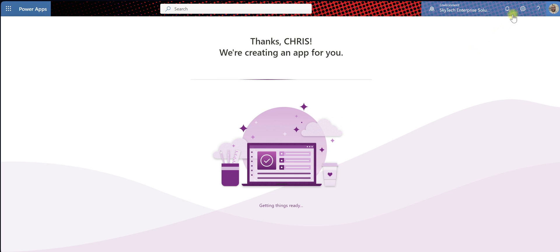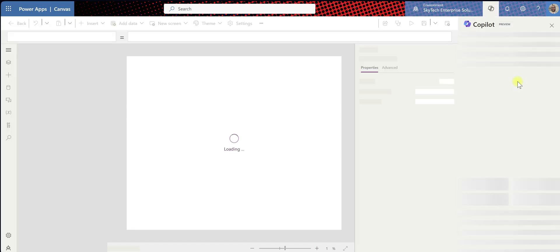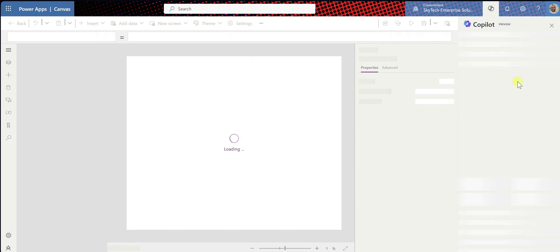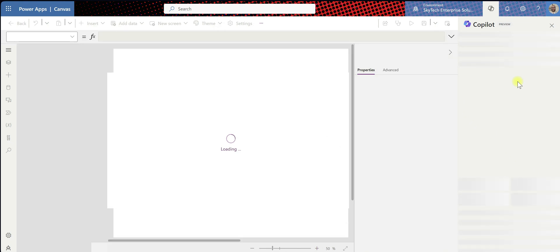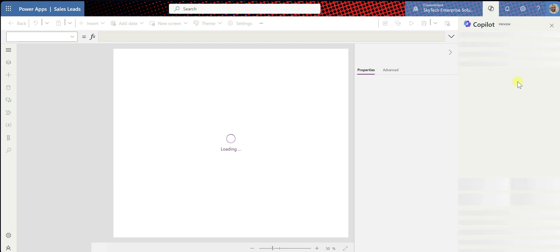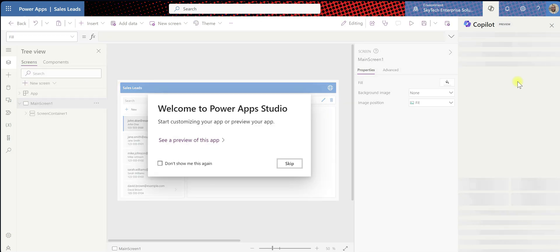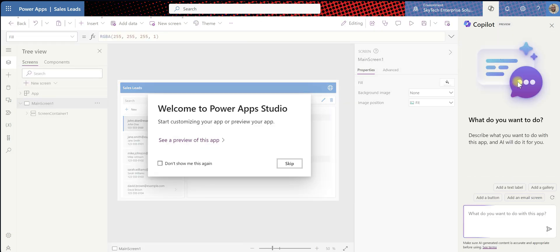I was going to pause the video until AI finished creating this app, but it looks like I don't need to do that. AI is building this in real time — no need to pause the video. Now it's completed. Start customizing, see a preview — everything looks good. I'm going to hit Save.